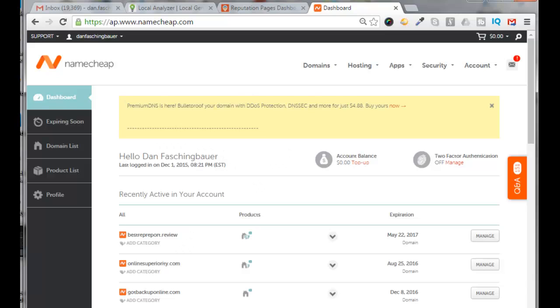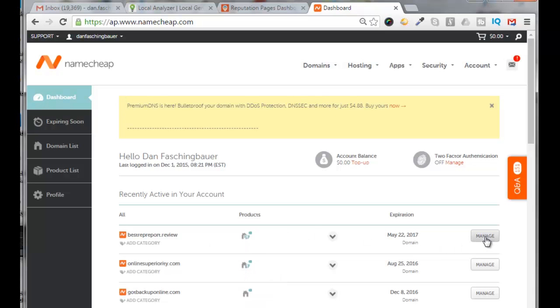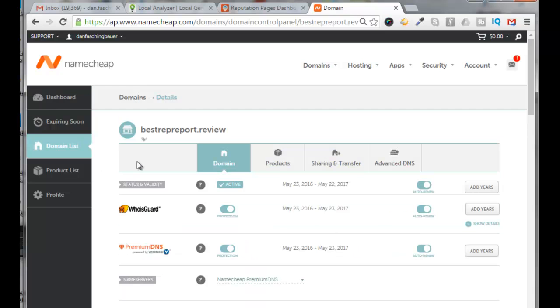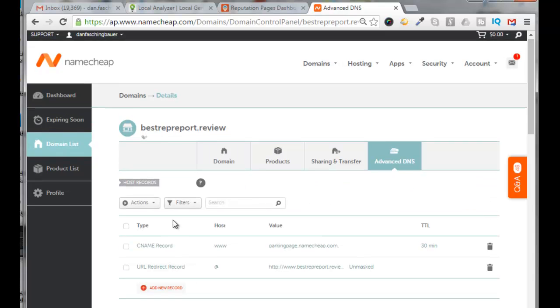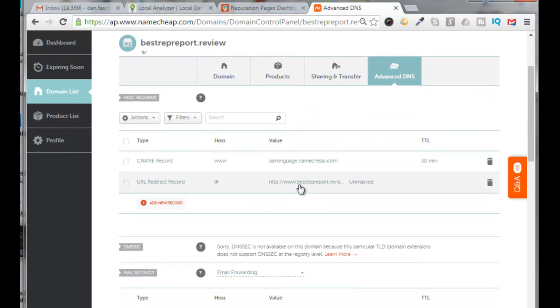Alright, so I created this new domain here called bestrepreport.review, and I want to create an A record and a CNAME to point back to my local analyzer site. So I will come over here, click on Manage, and then click on Advanced DNS.